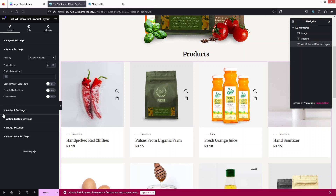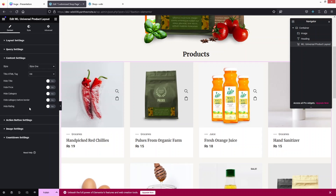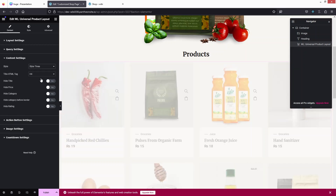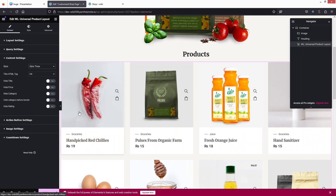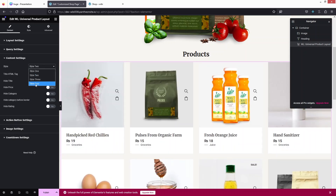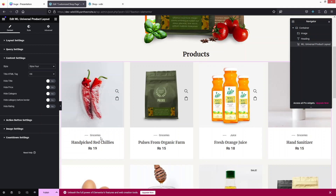After the query settings we have the content settings. You'll see we have the style, and we can hide the title, price, category, border, and rating. Let's try changing the style — I'll go with Style 3, you can see a small change in the card design. Style 2 looks like this, and Style 4 looks better, so I'll go with Style 4.